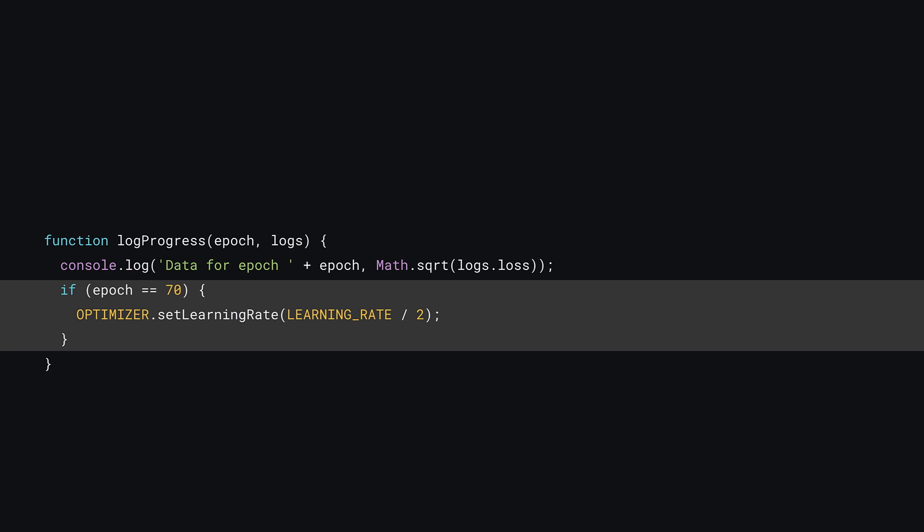Finally, you can update your log progress function to detect when epoch 70 is reached and set a new learning rate for the optimizer that's currently being used. Now that the optimizer constant is accessible, you can call setLearningRate on it and pass a new learning rate to use. Here, you just divide the current learning rate by 2 and see how that fares.